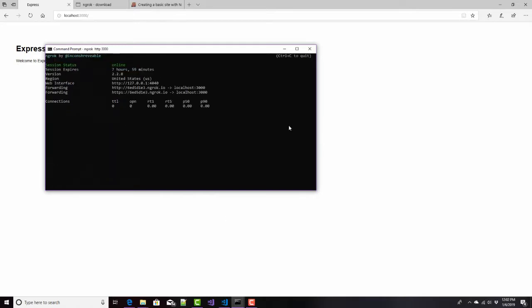and it tells me, okay, now, if somebody sends a request to HTTP colon WACWAC60D5D1E3.NGROC.io, or HTTPS colon 60D5D1E3.NGROC.io, either one of those will redirect to my localhost.